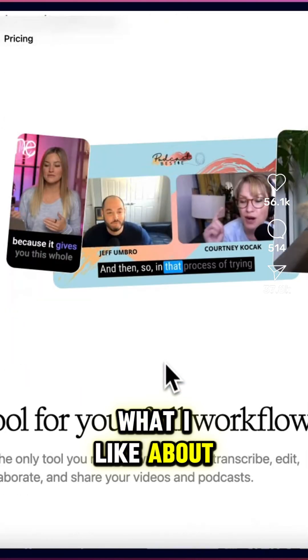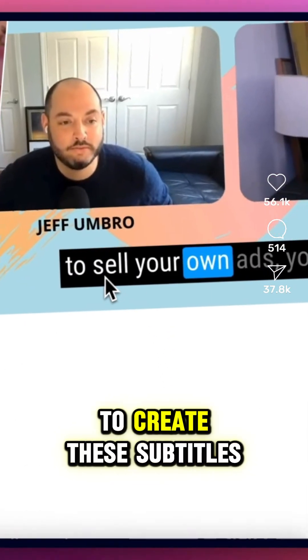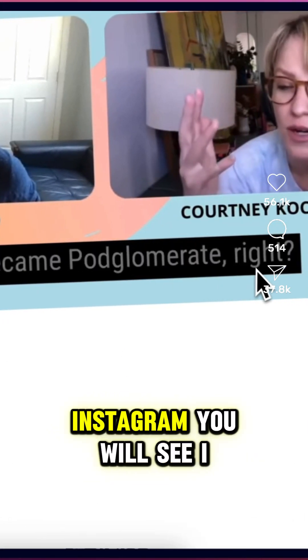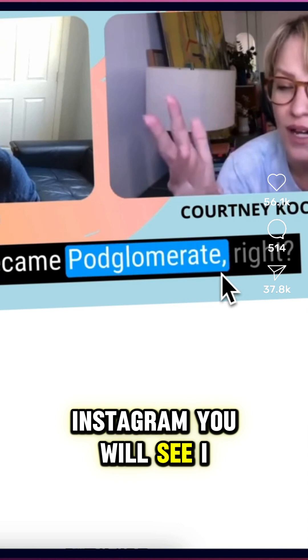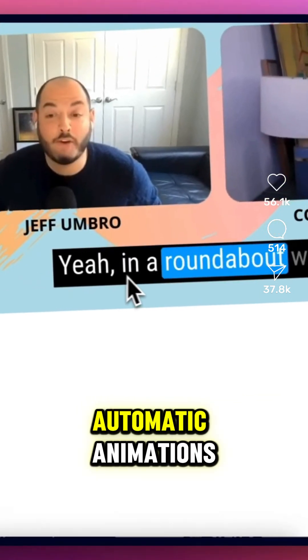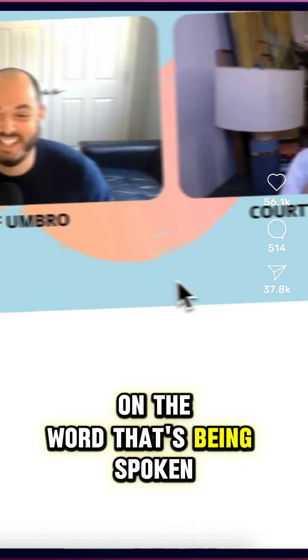What I like about Descript is that they allow you to create subtitles. If you go to my Instagram, you will see I use them. They have these automatic animations on the word that's being spoken.